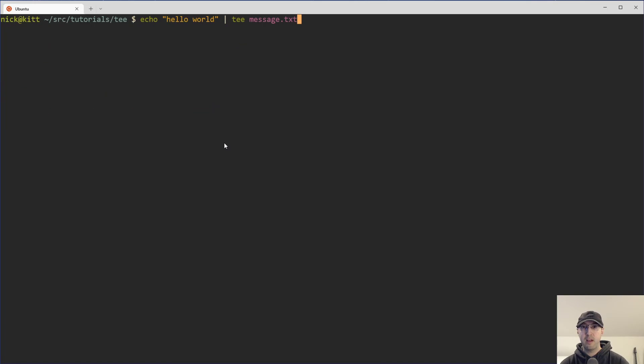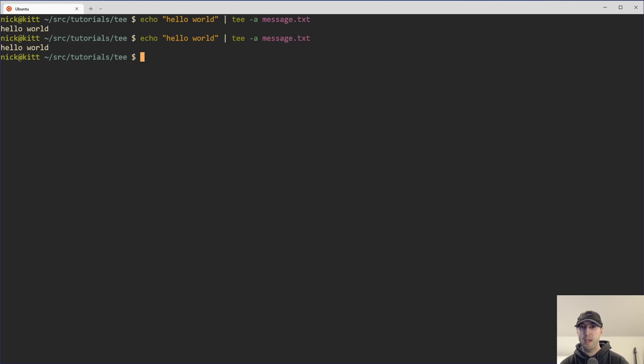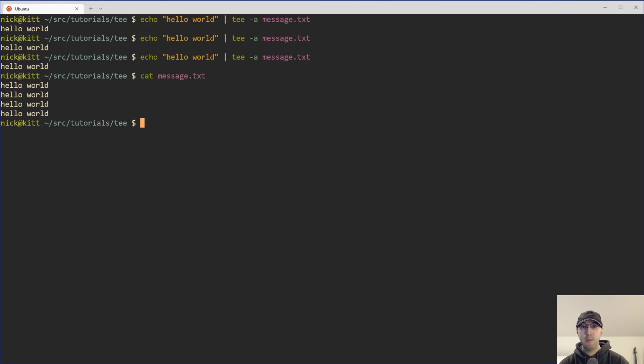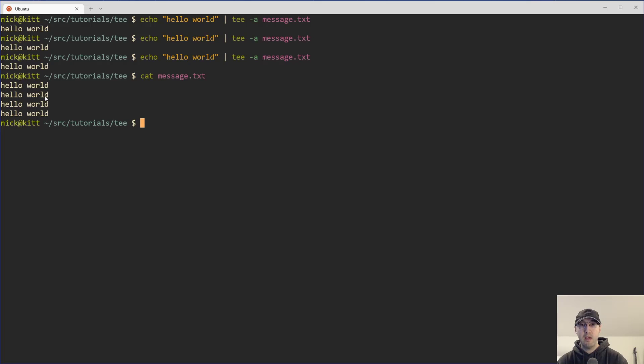And you can also rerun this command here, tee with a dash a flag. And that is going to append to the file, append to the file, append to the file. So if you were to cat this out, then we would see a couple of different hello worlds here. We had the first one when we didn't use append and then three more here with append.